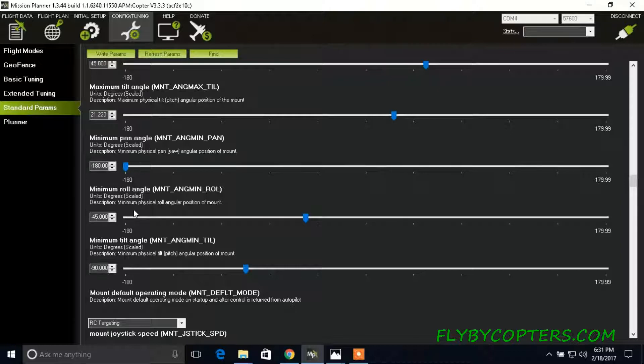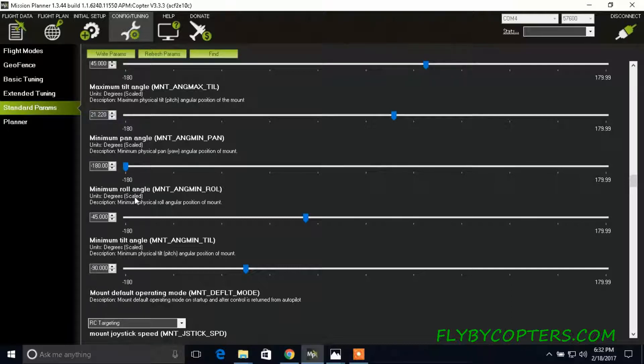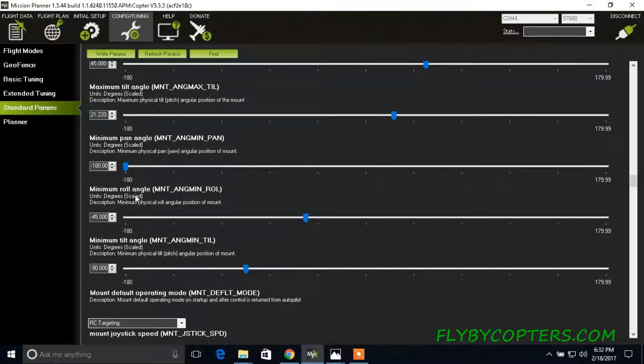Your settings might be slightly different according to your preference. This basically controls when you manually move it on the transmitter, what's the maximum and minimum angle that the gimbal will tilt.